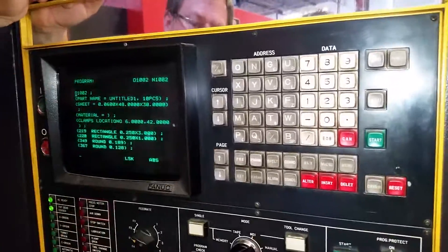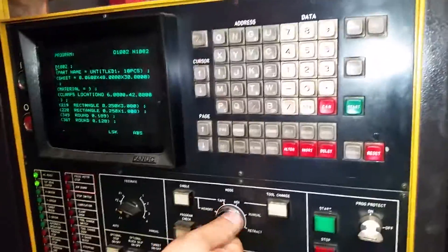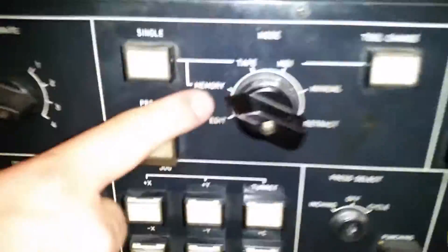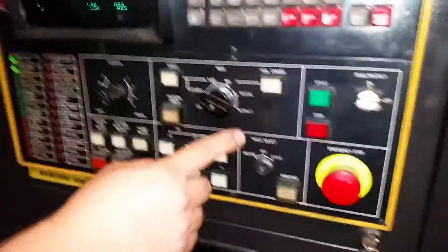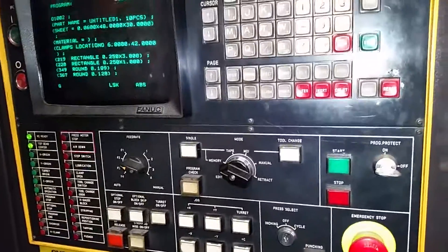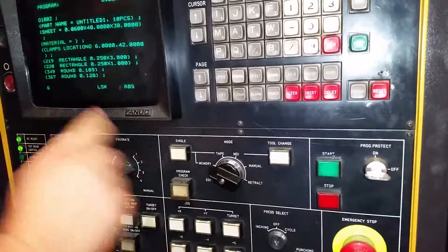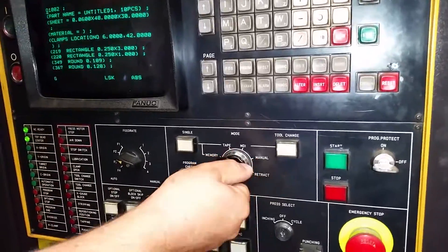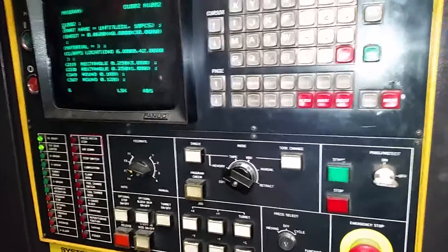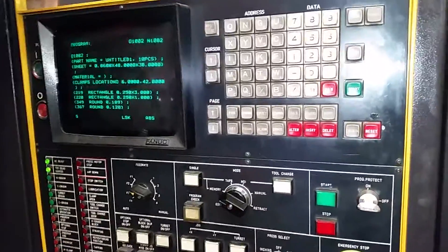When you hit reset, it automatically goes to the top. If you want to run it, put it in memory mode. You're going to have a home position — you're going to home the machine, bring it back to home, select the file in edit mode, then go to tape mode and hit cycle start.